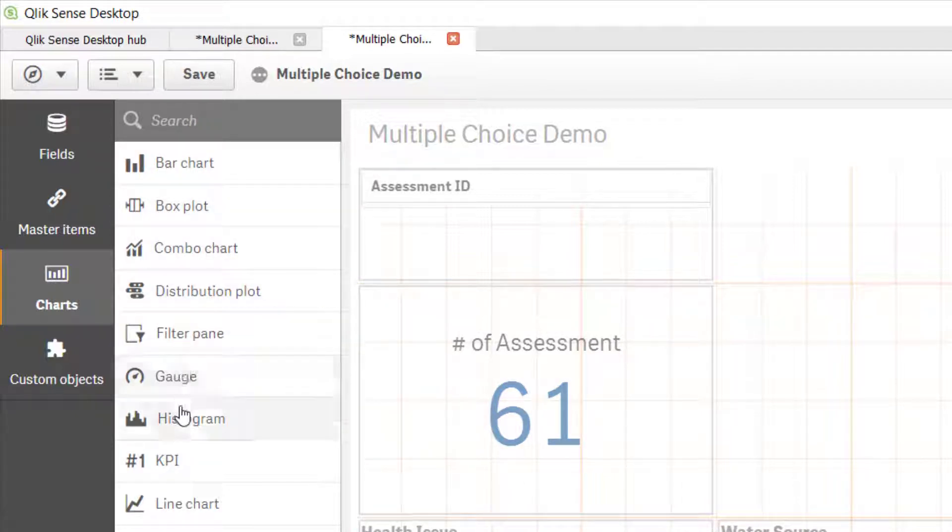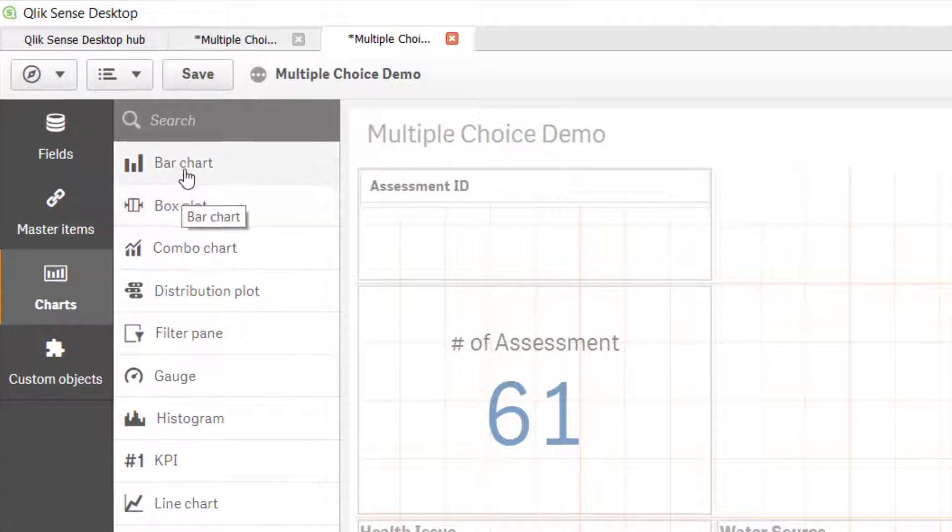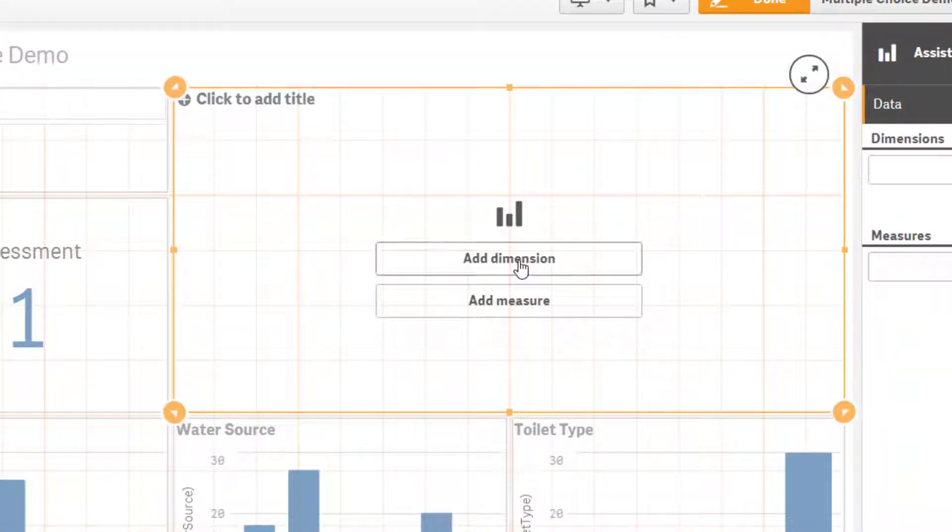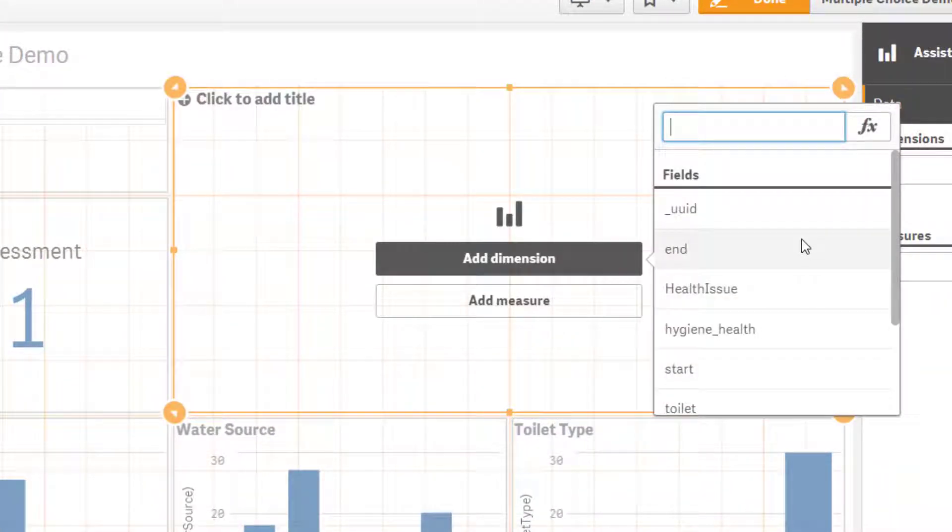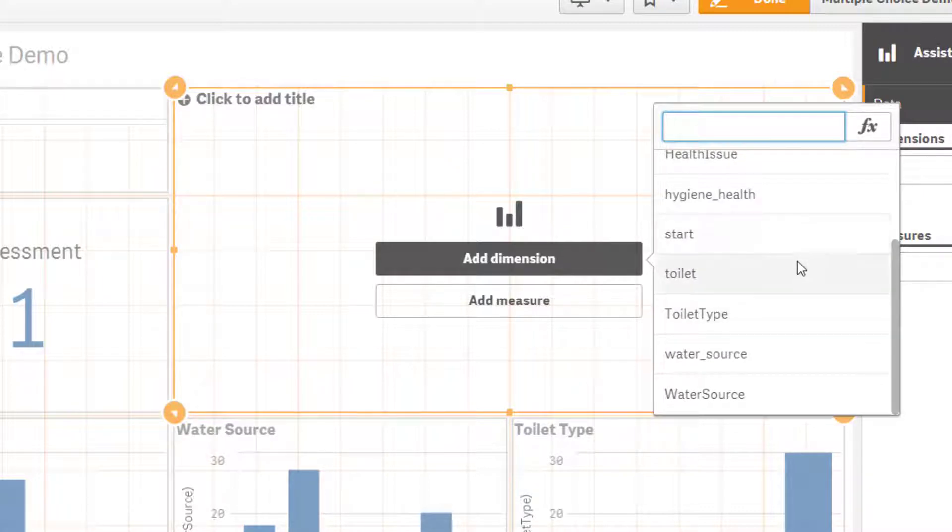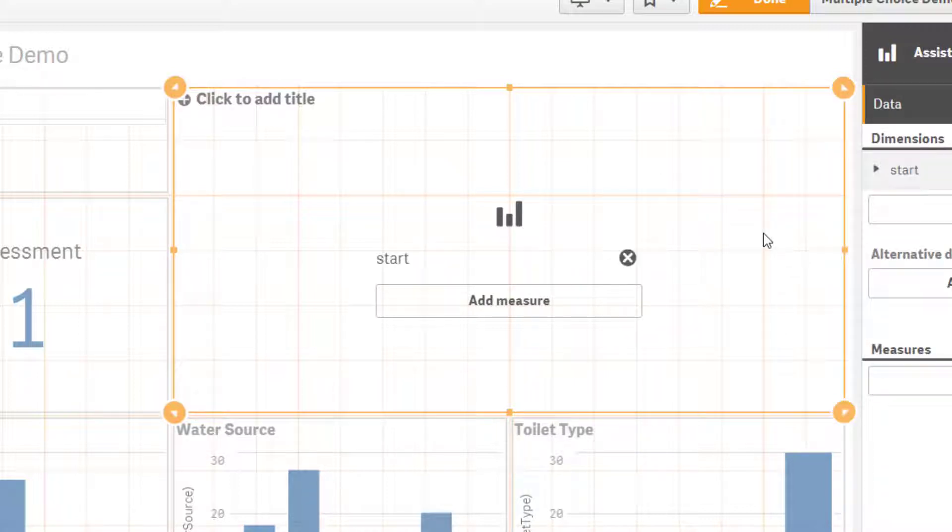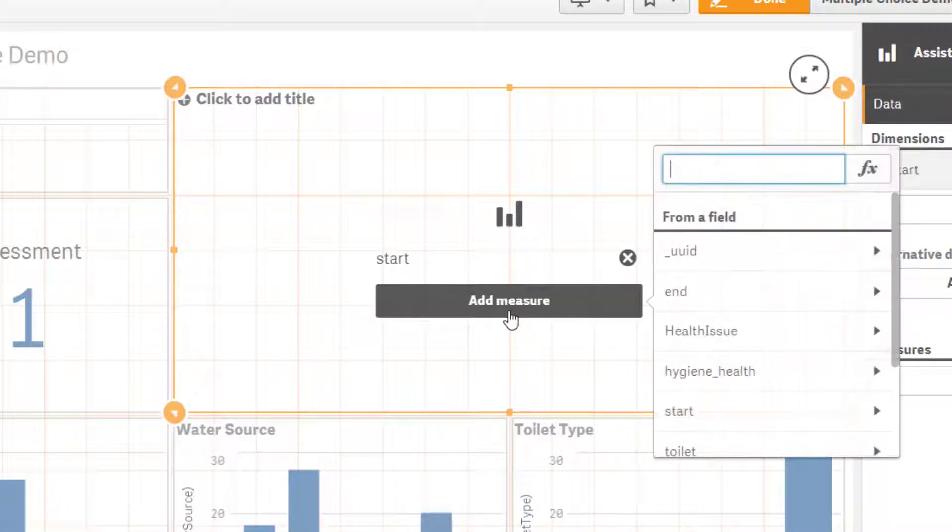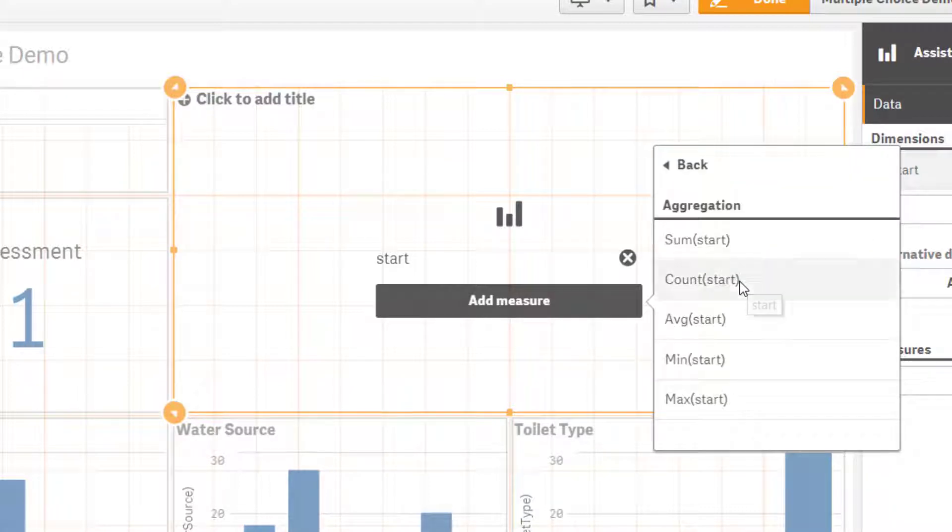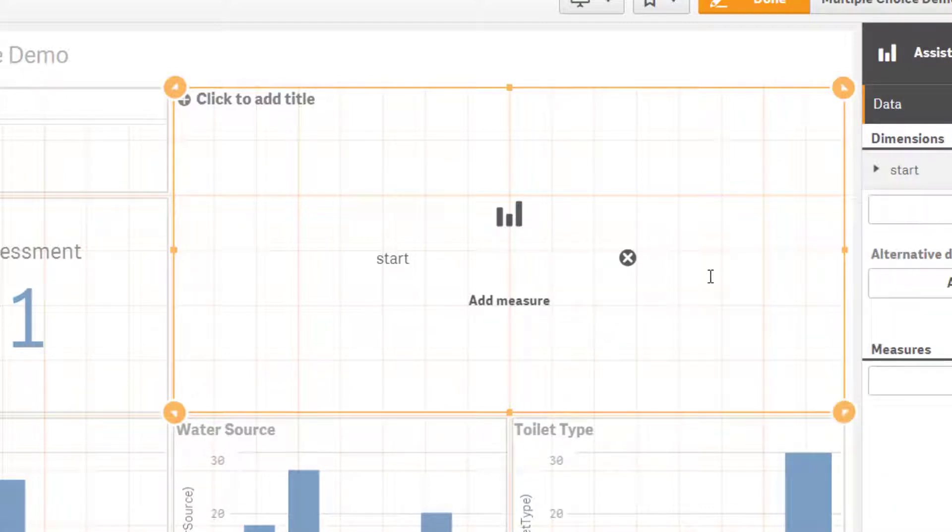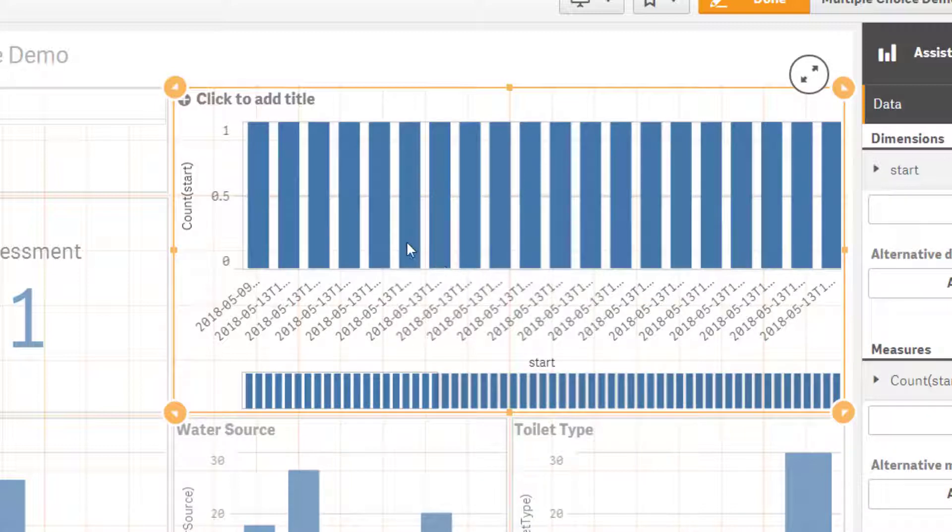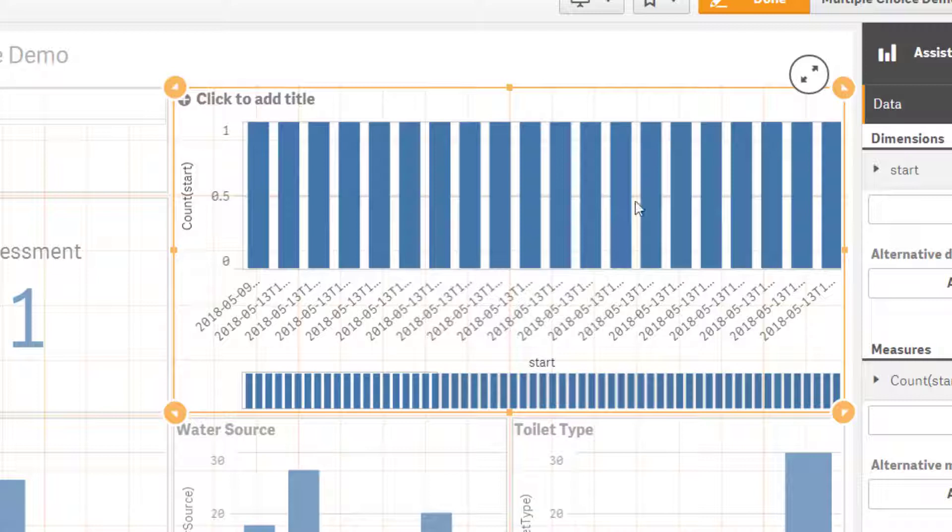Then potentially you want to put a bar chart of which dates people were assessed. Now I'm going to show you if you choose start, so that's when each assessment was started, and if you do start count, now it's going to look like a mess and it is a mess. So in ODK and Kobo it doesn't just take the date, it takes the date and the time and the time zones. You have these crazy detailed timestamps.